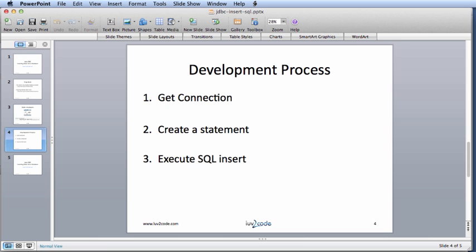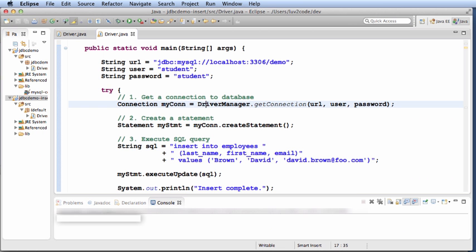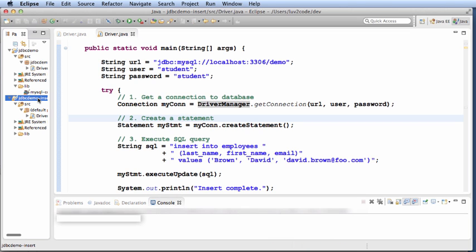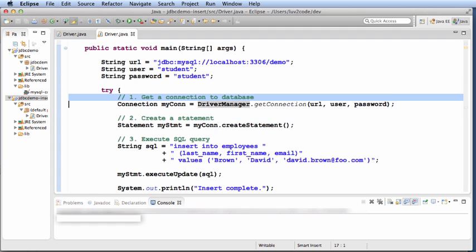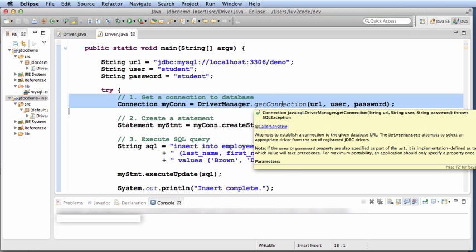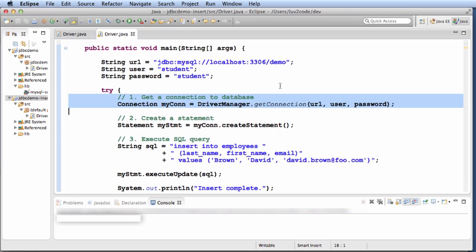Let's move over to our Java development tool. In this application, it's a very simple project. What we need to do first is get a connection to a database. We'll have DriverManager.getConnection. We give the URL, the user ID, and the password.